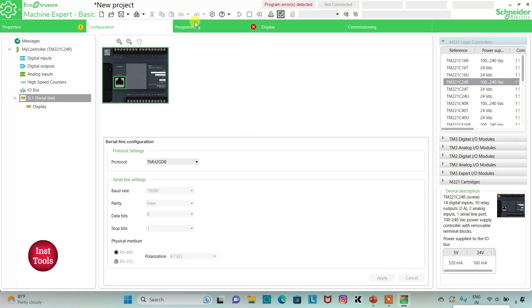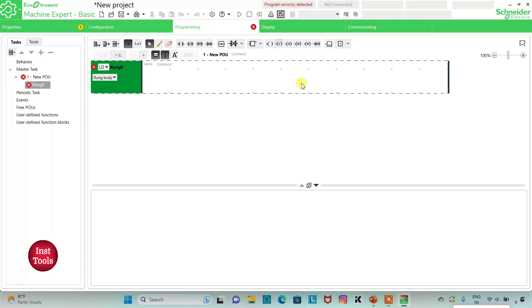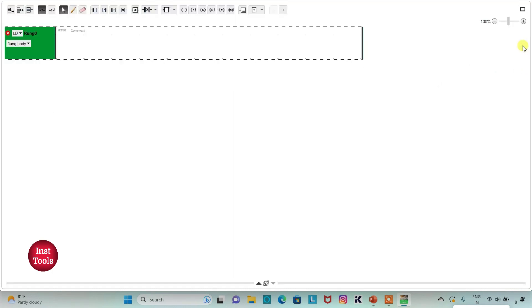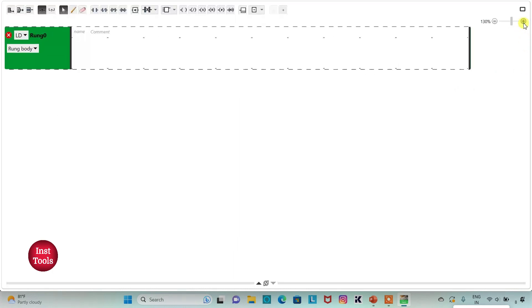I can also go to serial line where I can select the protocol as TMS2GDB and then click on apply. Then I will go to the programming tab, where I will be drawing a ladder diagram.